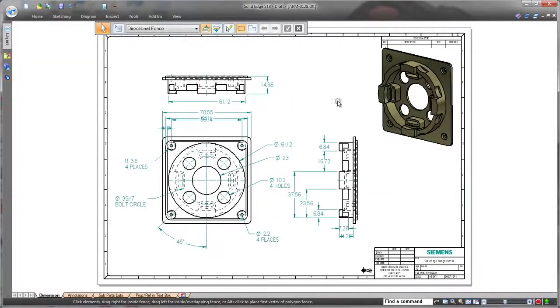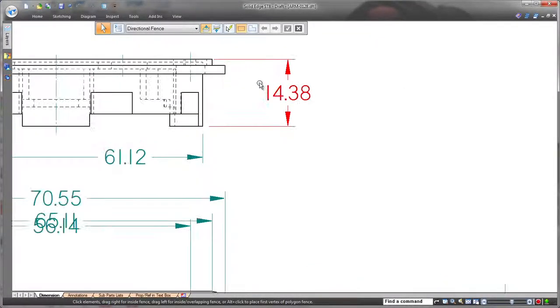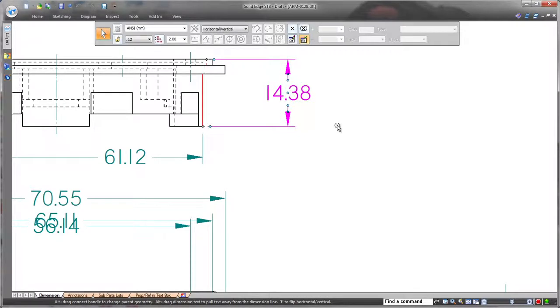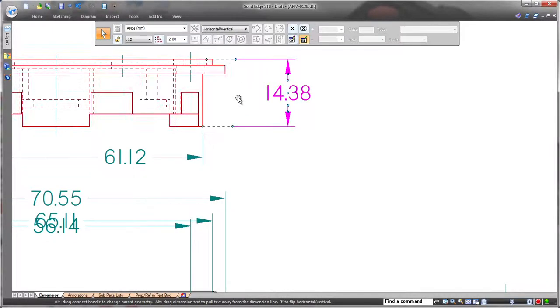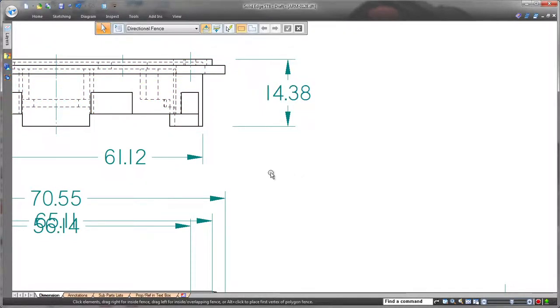First, we'll modify predefined dimensions and annotations. New visual dimension handles greatly speed changes to many aspects of dimensions and avoid the need to access a dimension properties dialog when making simple edits.